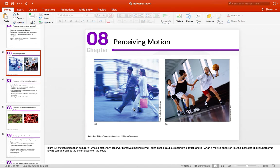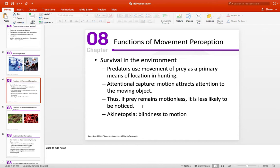Perception of motion — here you can see some examples of what we think is people moving. Motion is an interesting perception. When we think about the function of motion, we need motion to signal the presence of an object in the environment. This all relates to the survival aspect of being able to perceive motion. Predators use movement of prey as a primary means of location. Motion attracts attention to the moving object — we call this attentional capture.